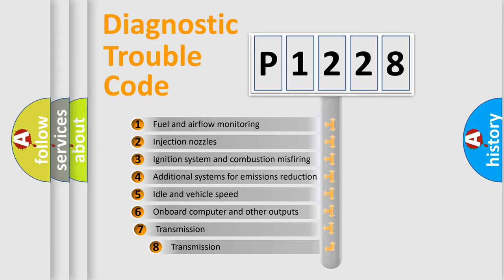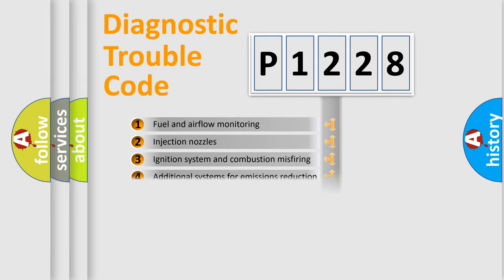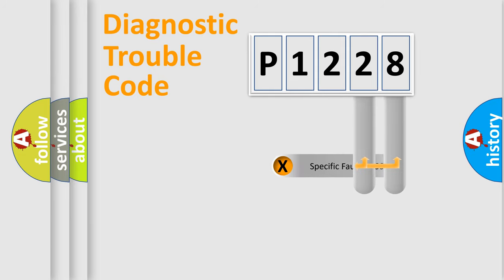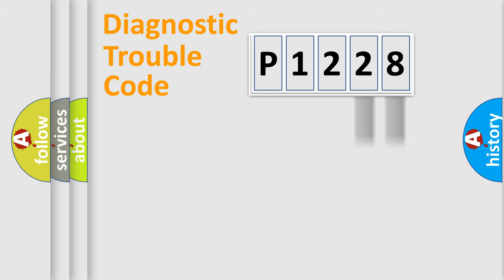The third character specifies a subset of errors. The distribution shown is valid only for the standardized DTC code. Only the last two characters define the specific fault of the group.